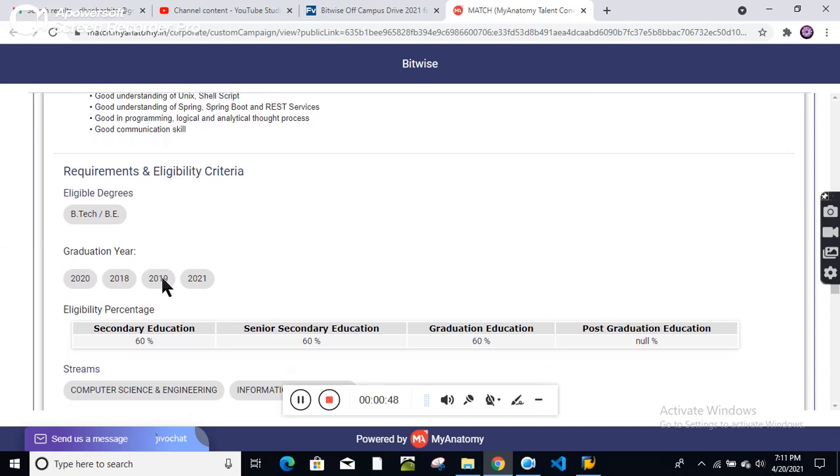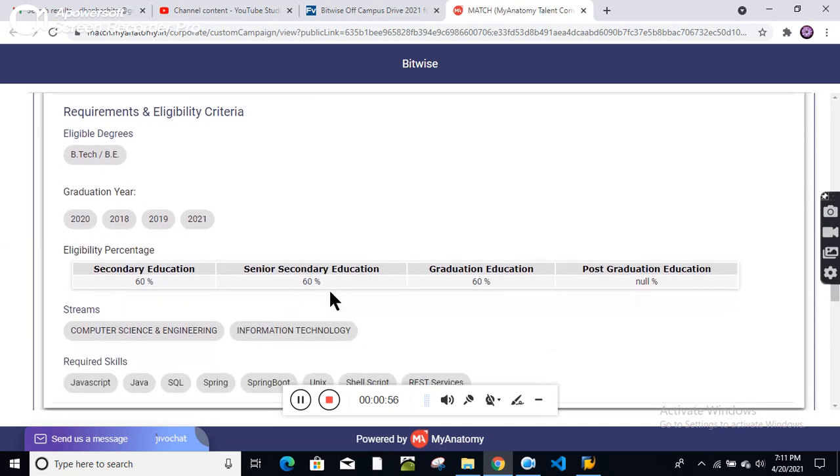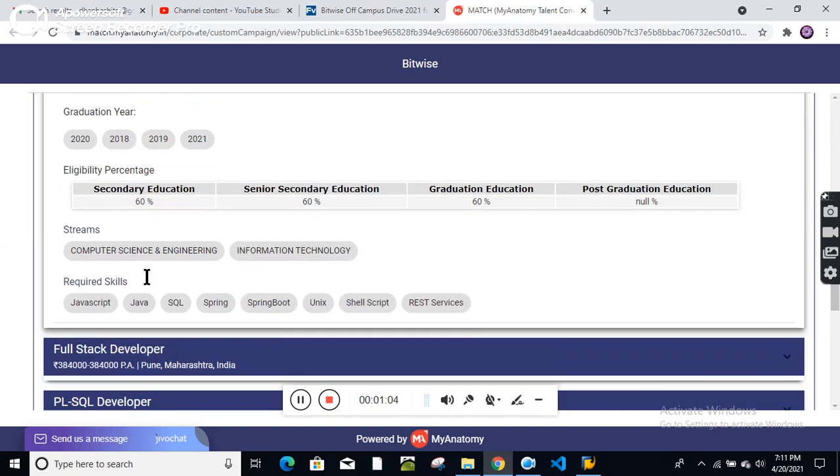Graduation years from 2018 to 2021. Candidates from these batches can apply. 60% marks are required. Post-graduation is not required. If you have done an ME, that's also fine.